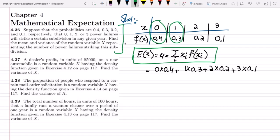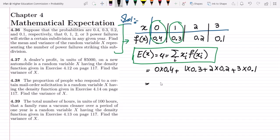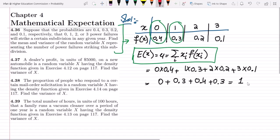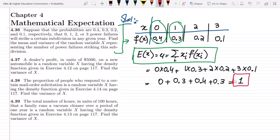We have multiplied each term and then added them together because this is the formula for the expected value. It would be 0 plus 0.3 plus 0.4 plus 0.3. Adding them together we get 1, which is the answer for the expected value or average value.